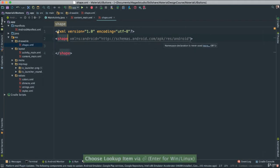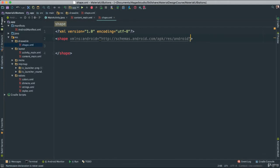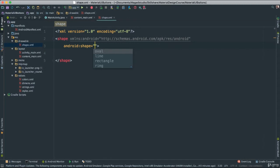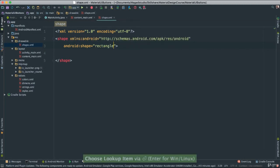The next thing we're going to add at the end here, we're going to say enter, and we're going to say shape, and then you notice right away we have options for oval, line, rectangle, ring. So let's start with a rectangle right now.